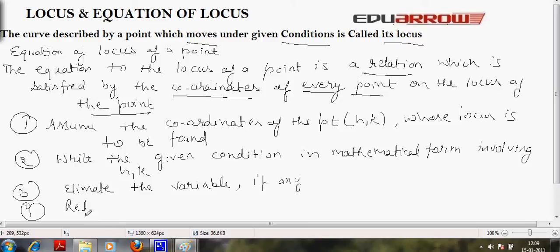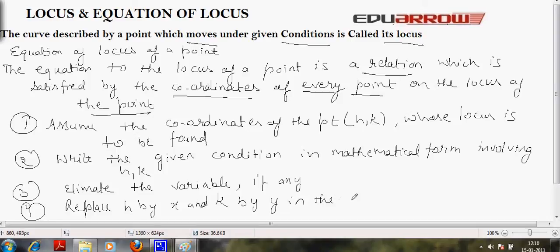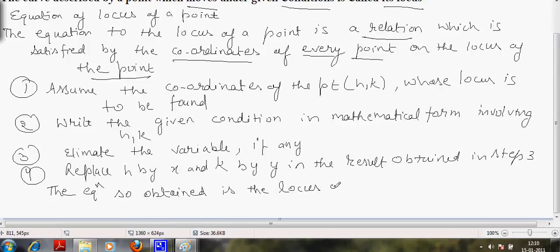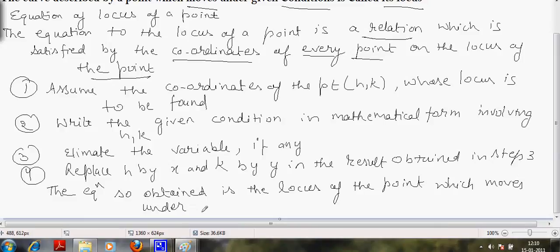Fourth step: replace h by x and k by y in the result obtained in step 3. The equation so obtained is the locus of the point which moves under some stated condition.